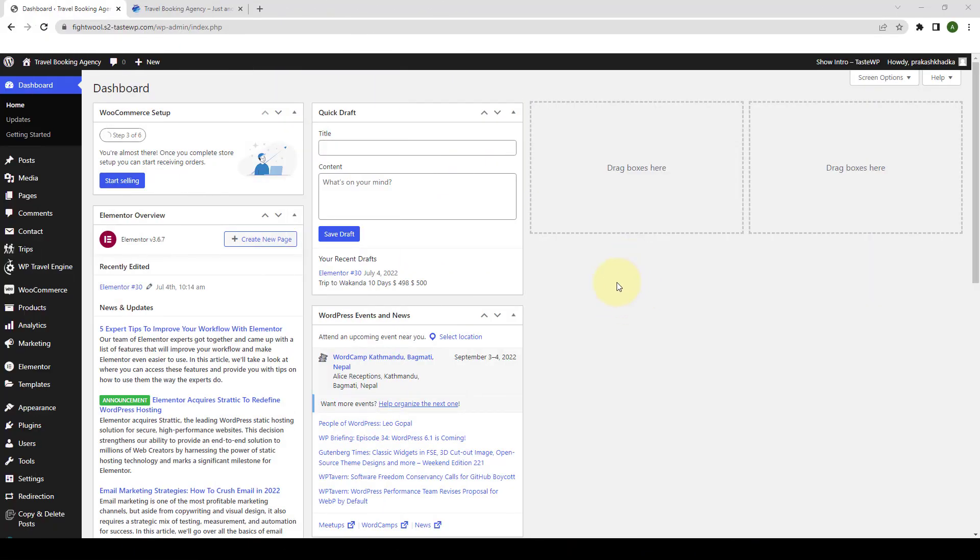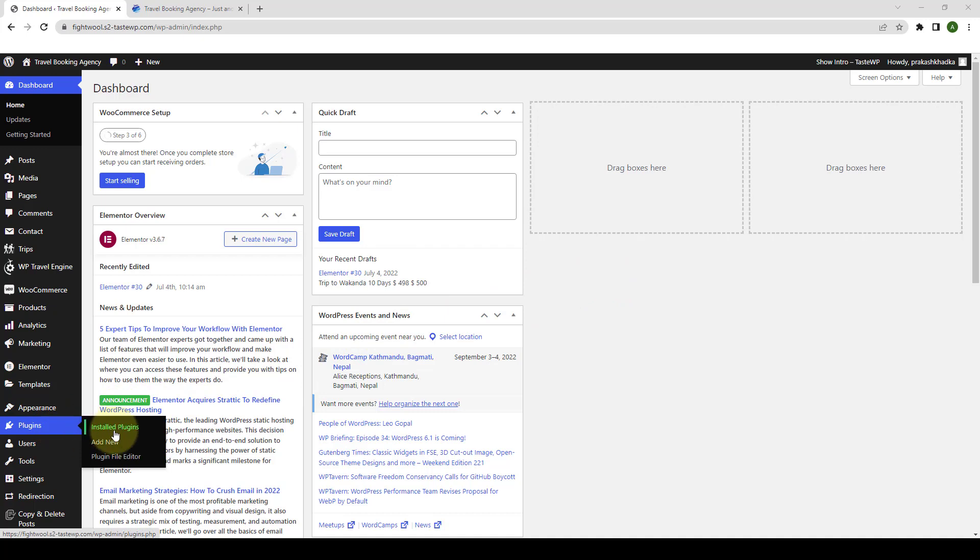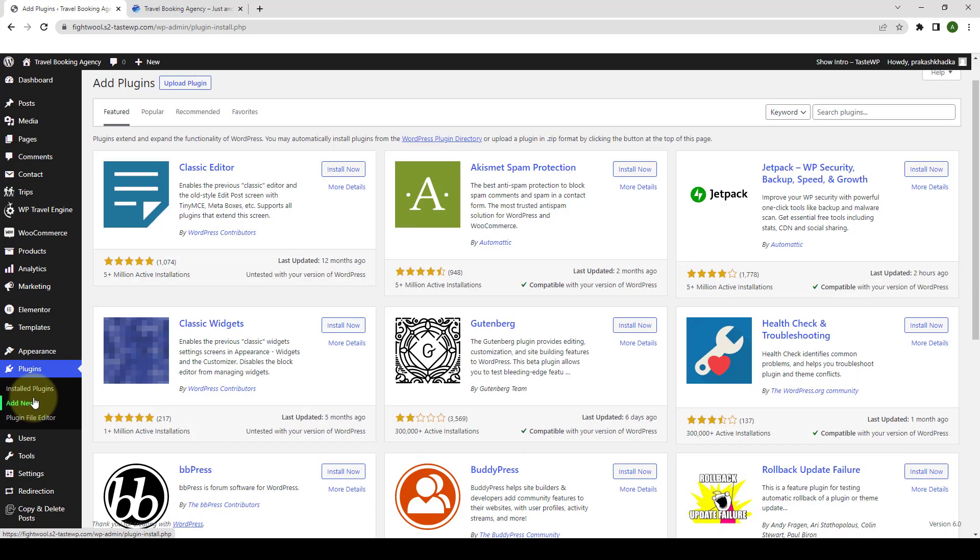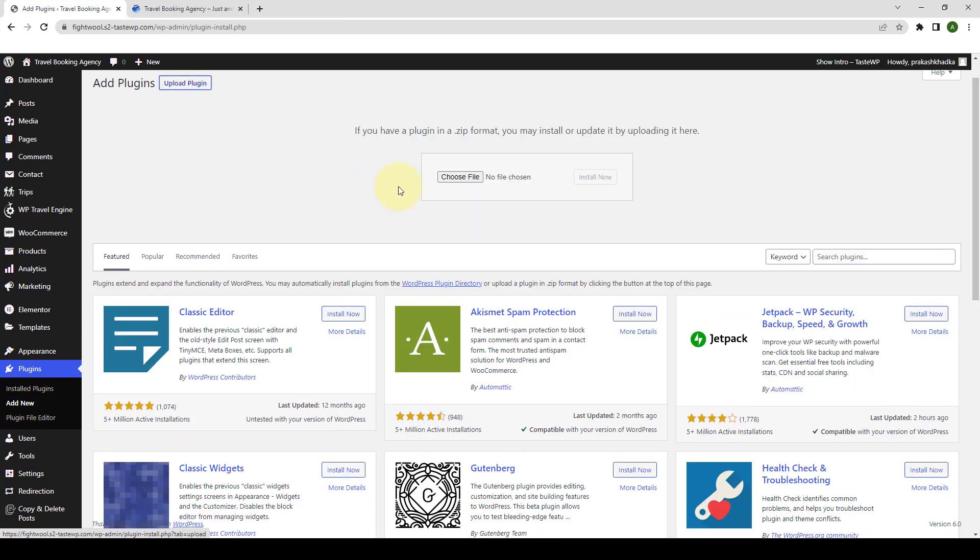First, you need to log in to your WordPress admin dashboard. Navigate to plugins and click on add new. Click on upload plugin. Click on choose file.